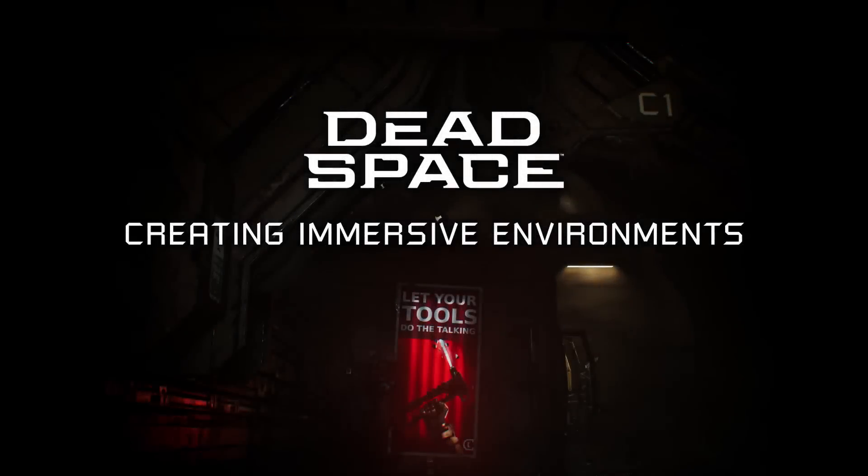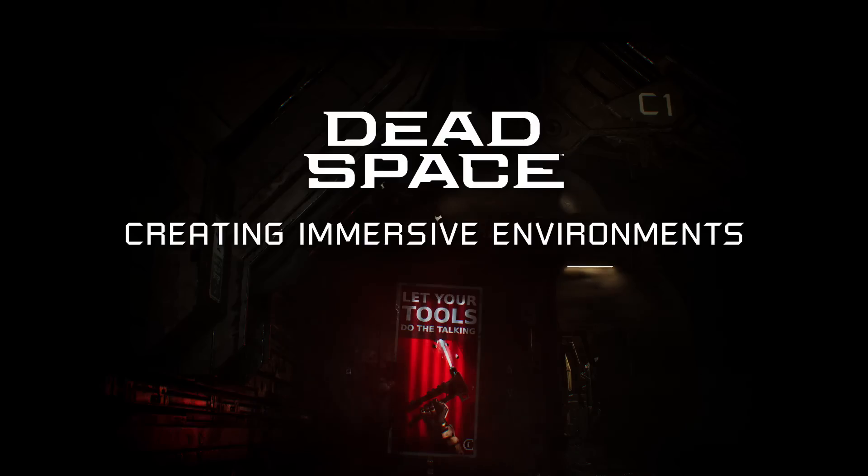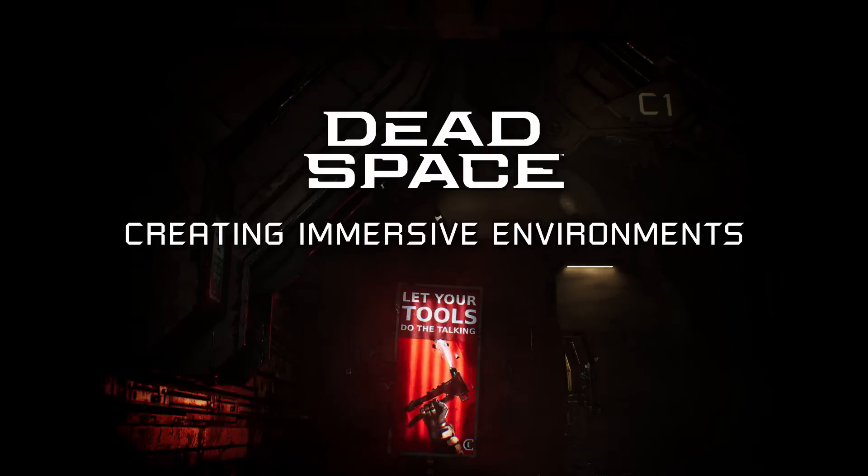Hi, my name is Roy Twazan, and I am the Associate Art Director for the Dead Space Remake.